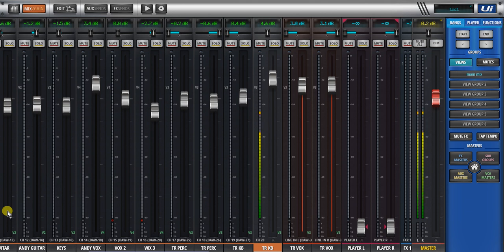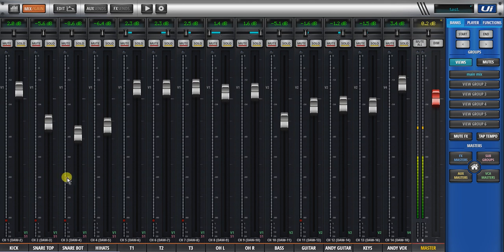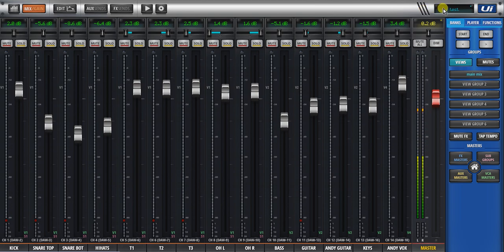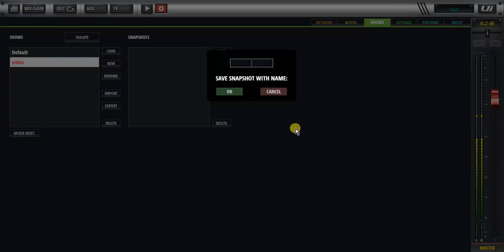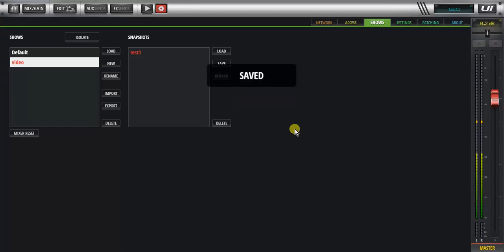We've done all the hard work, we've created a great mix, and now we want to save it. So we have a couple of places where it can be saved. Either click holding the LCD that shows you the actual snapshot name. You can save that as a snapshot directly now. So I'll save it as test one.